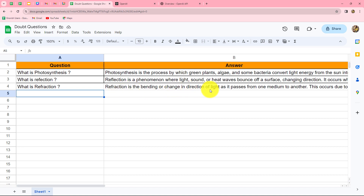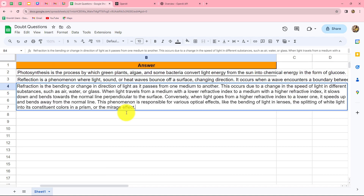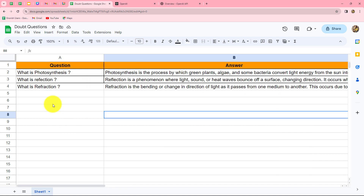Refraction is the bending or change in direction of light as it passes from one medium to another — here is the full answer. I have created this automation by setting up a simple connection between my Google Sheets and OpenAI. Whenever I add a new question in the spreadsheet, an answer is automatically generated using OpenAI and added in front of that question, creating a record of questions and answers in my spreadsheet.